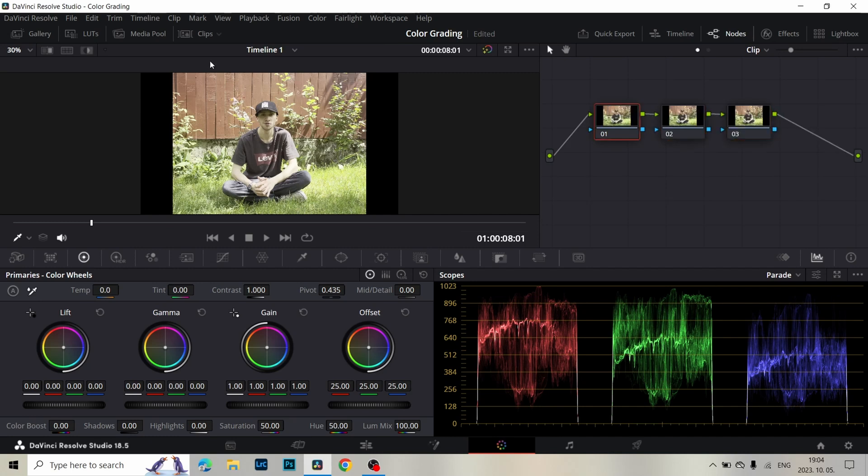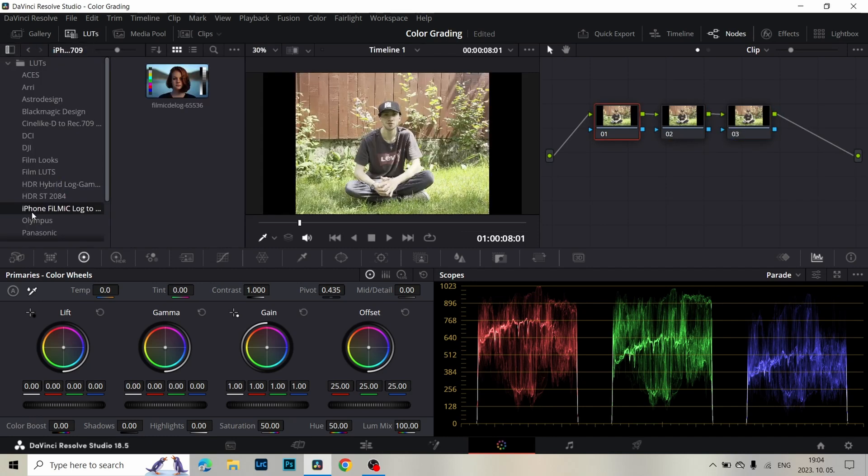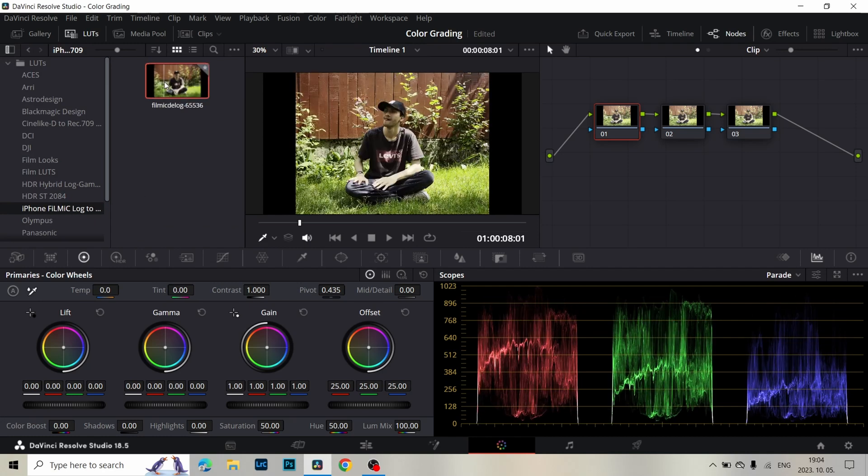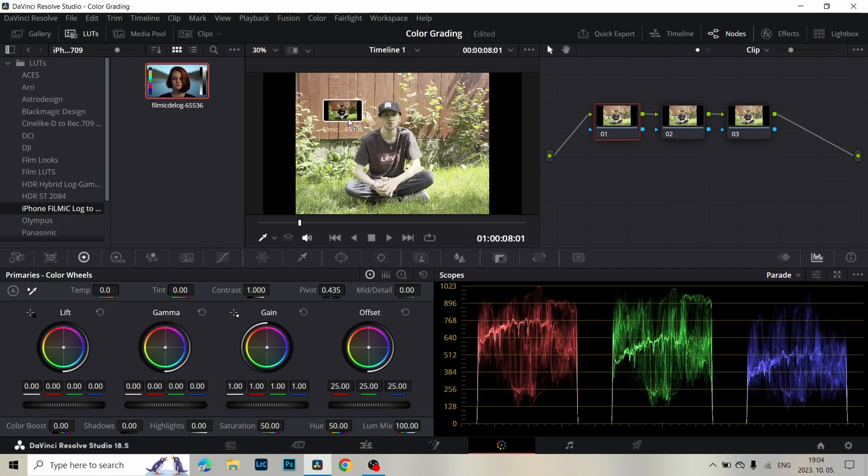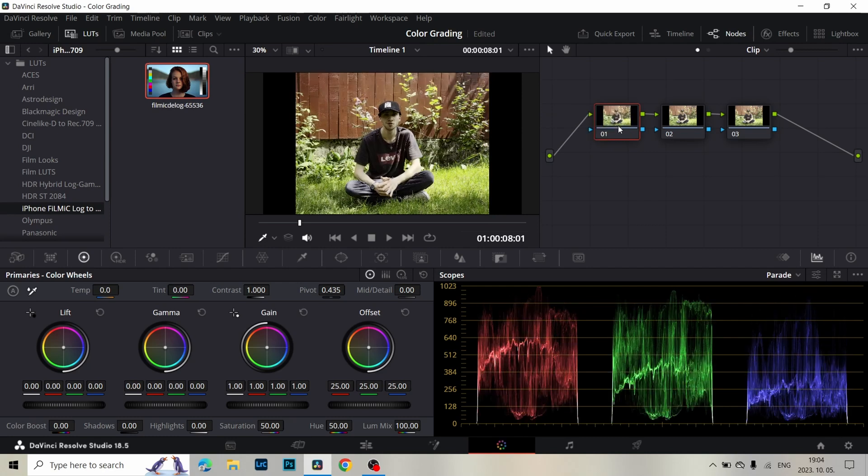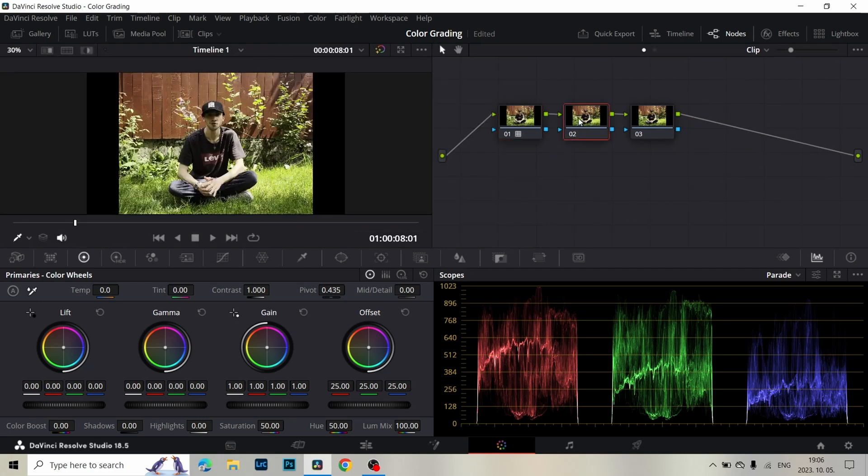In the first node I add a LUT, which converts iPhone Filmic Pro Log V3 to Rec.709. I will drop in the description of this video a link from where you can download this LUT.